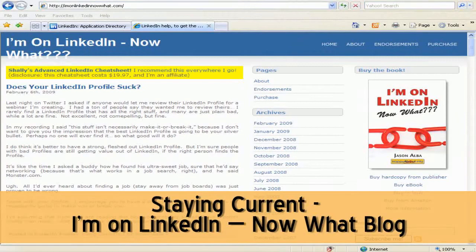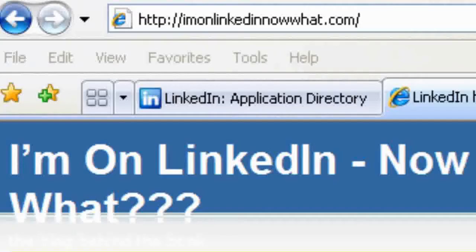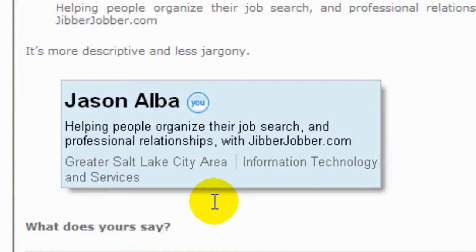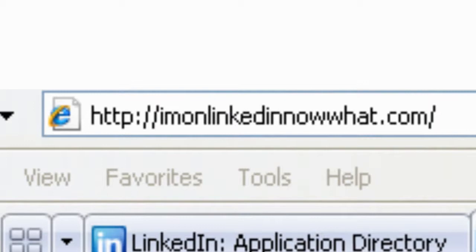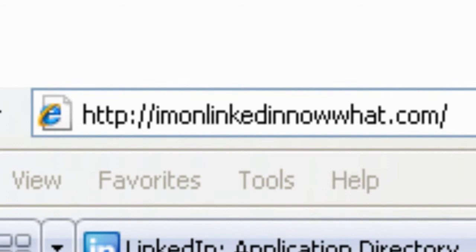I've shared a lot of information about LinkedIn in these webinars, but I know there's going to be more stuff that comes up — stuff that needs to be discussed, questions, etc. — and I want to point you to another resource that you can come check out. Aside from my book, I have a blog called ImOnLinkedInNowWhat.com, and I blog there regularly.